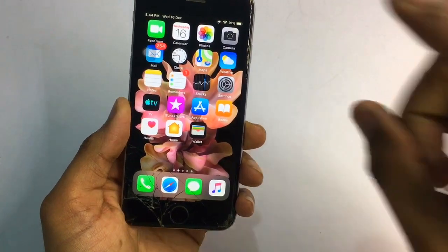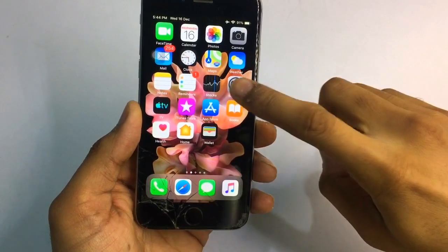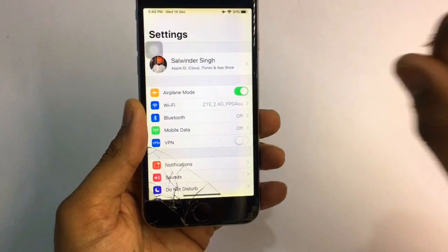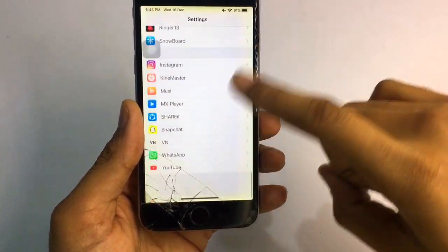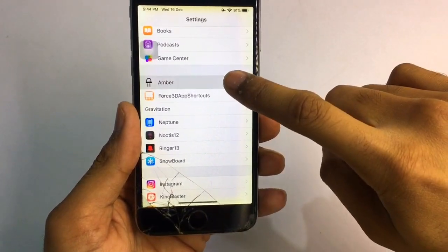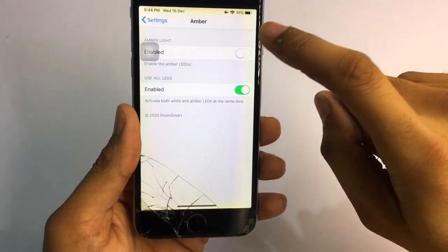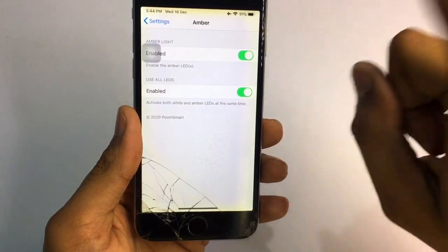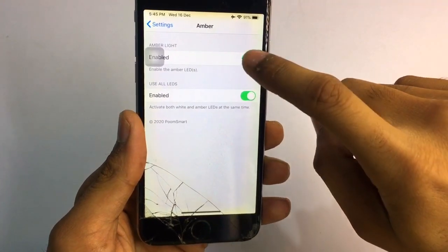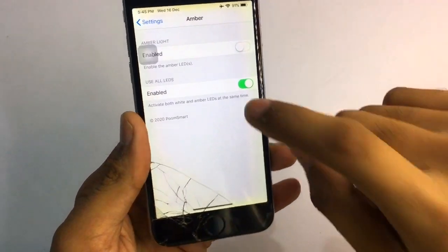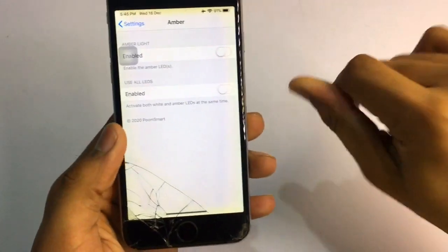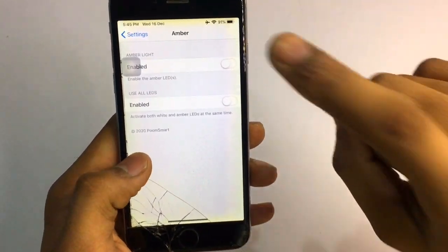After your iPhone turns back on, go to the Settings and you can see there is an Amber tweak available. You need to turn on this one. You can also disable this tweak if needed.